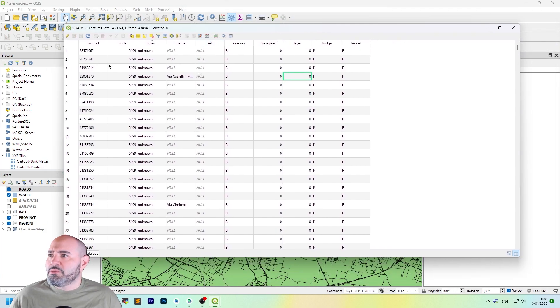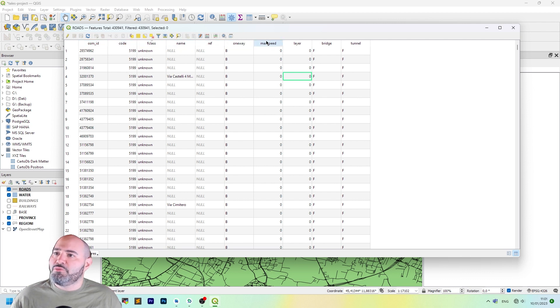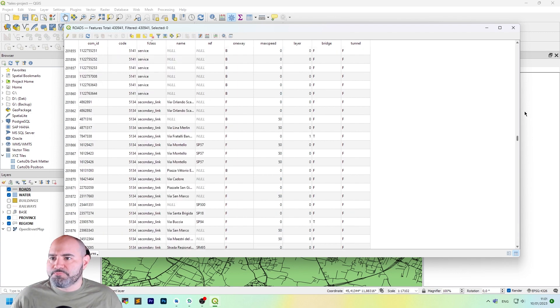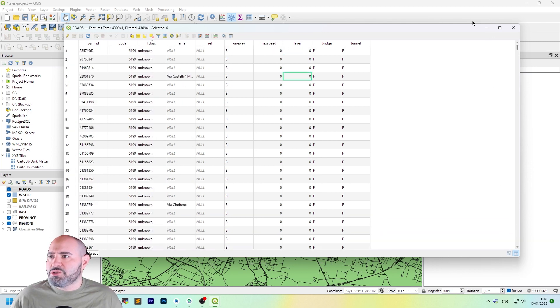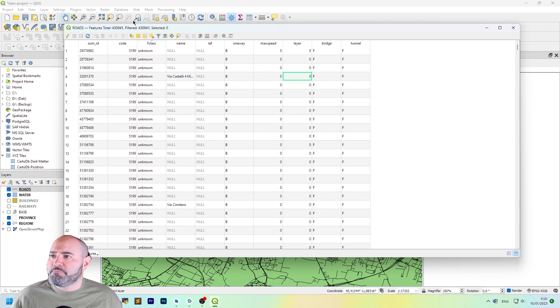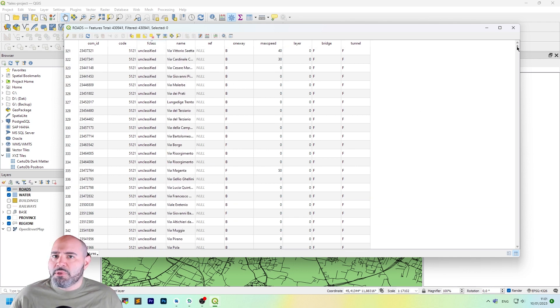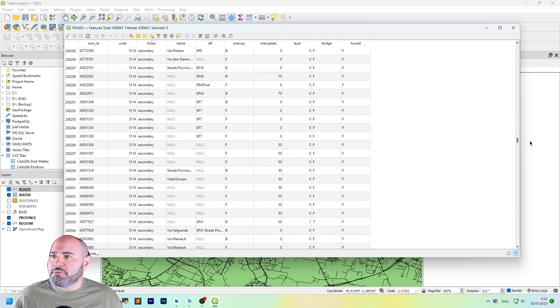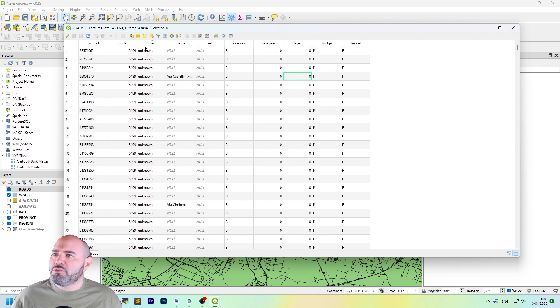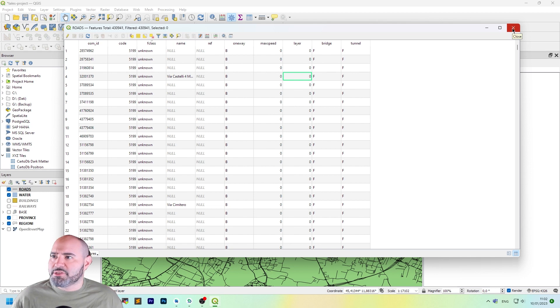As you can see in the column on the first row, you have the OSM ID, the code, the F class name, reference, one way, max speed, layer, and other information. You can scroll it down to see how it changed. But this is sorted for F class. But not really easy to understand what are the instances of F class. So we can do something for this.